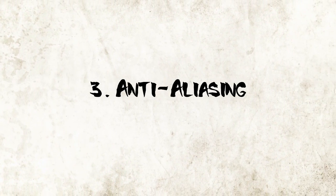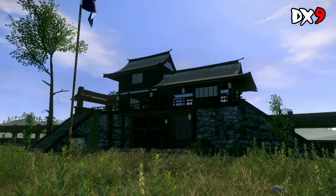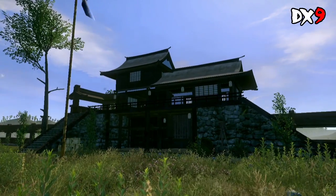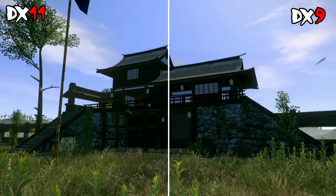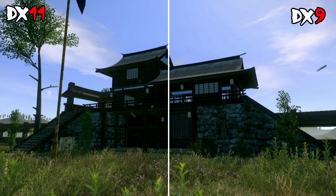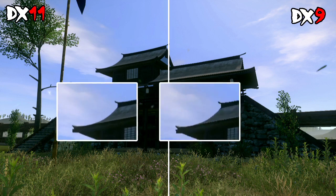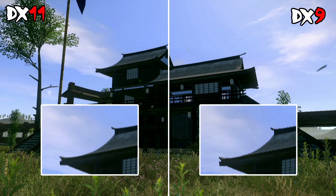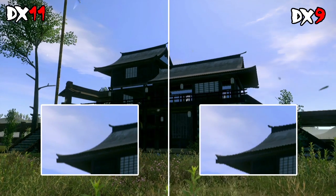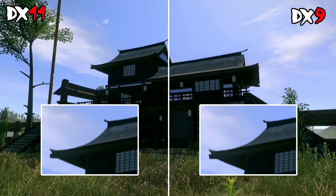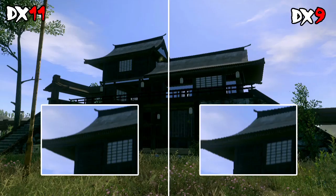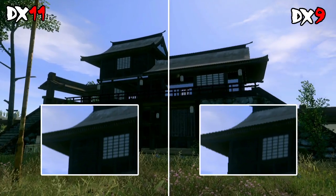In DX11 in Shogun 2, players will be able to enable full screen anti-aliasing for very high quality scene lighting, rendered using our new deferred renderer.